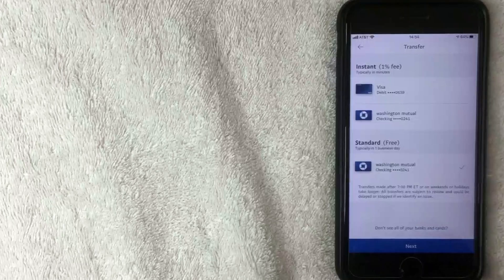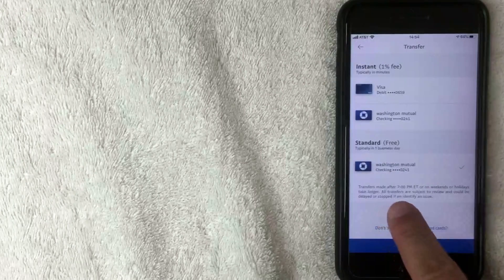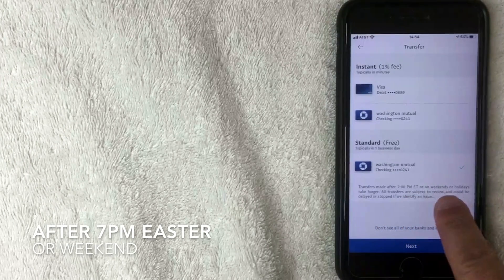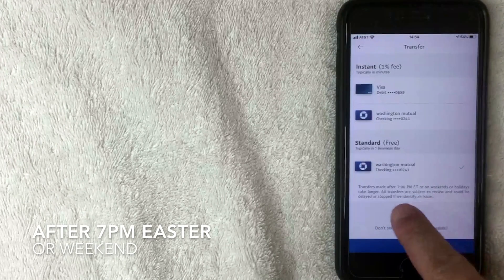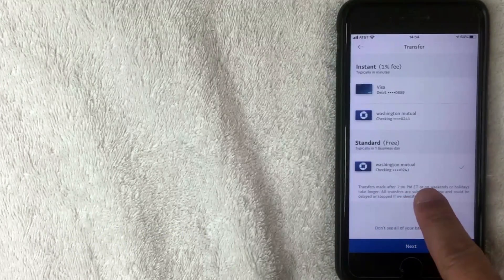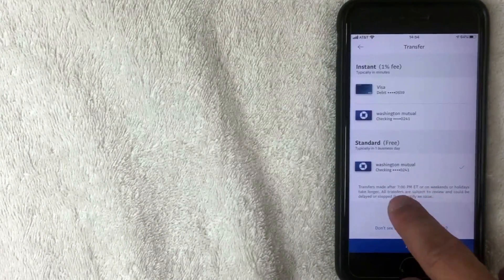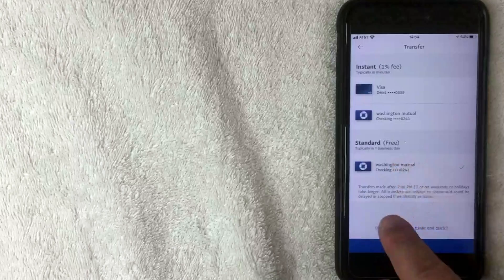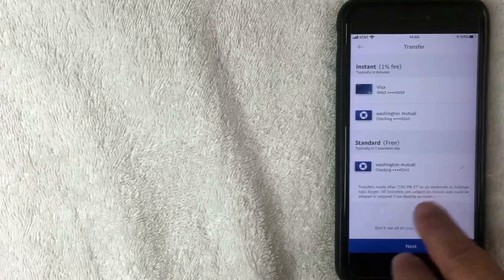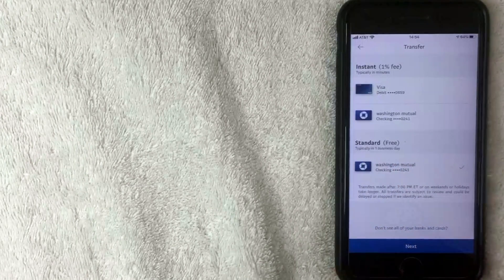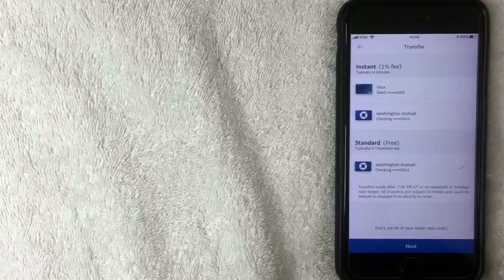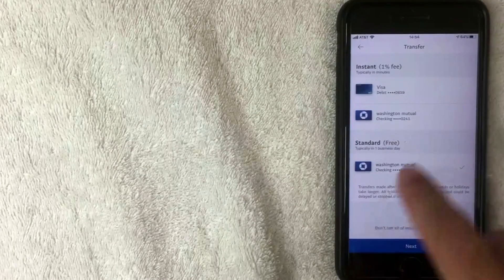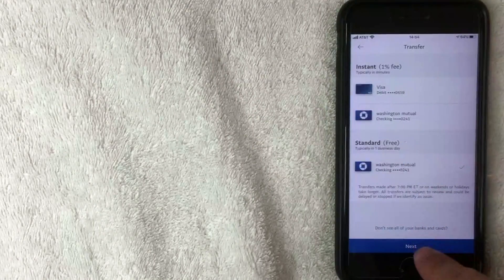After selecting the free option, a notice pops up letting you know that transfers made after 7 PM Eastern Standard Time or on weekends will take longer. Also, all transfers are subject to review, so it's possible it could take longer than one business day. Keep that in mind. I'll go ahead and click Next.